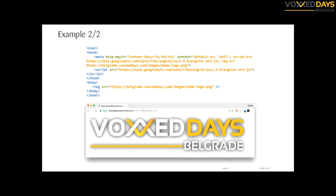To make it work, you need to whitelist the sources. Here I added 'img-src' with the URL and 'script-src' with the CDN URL. Now the page is being rendered correctly.